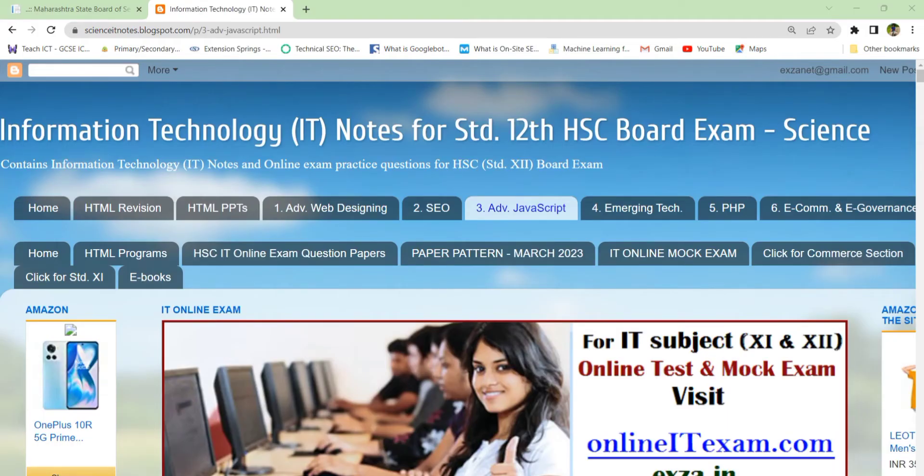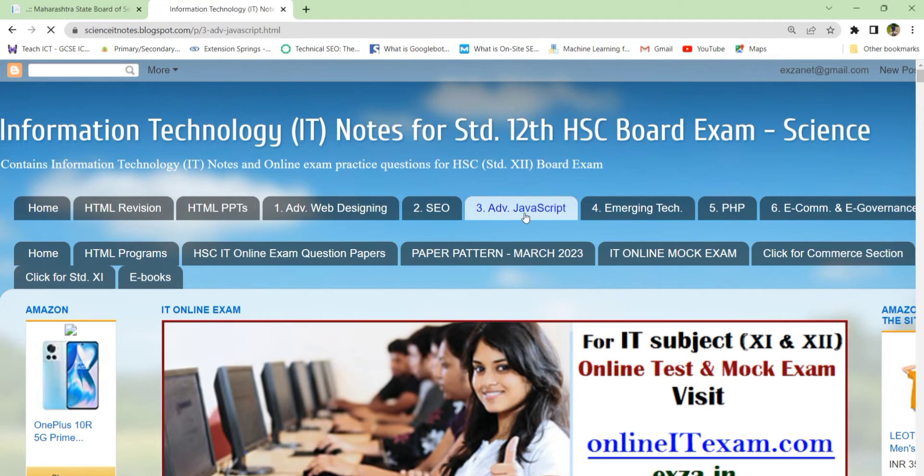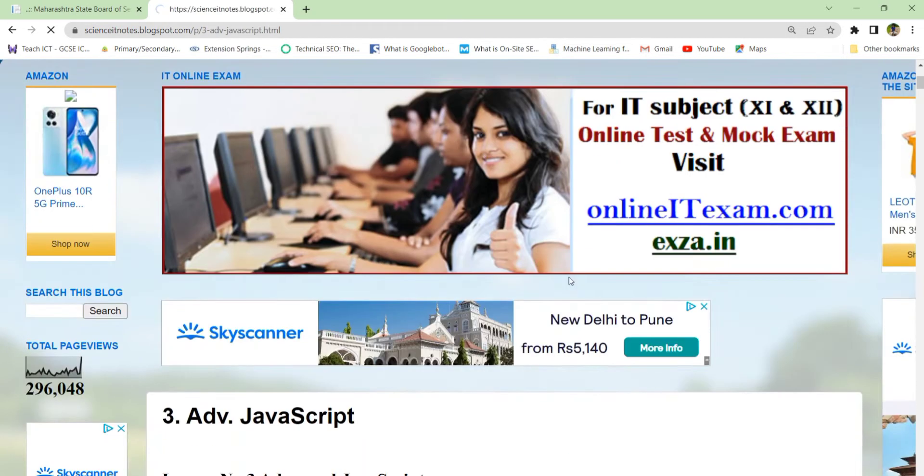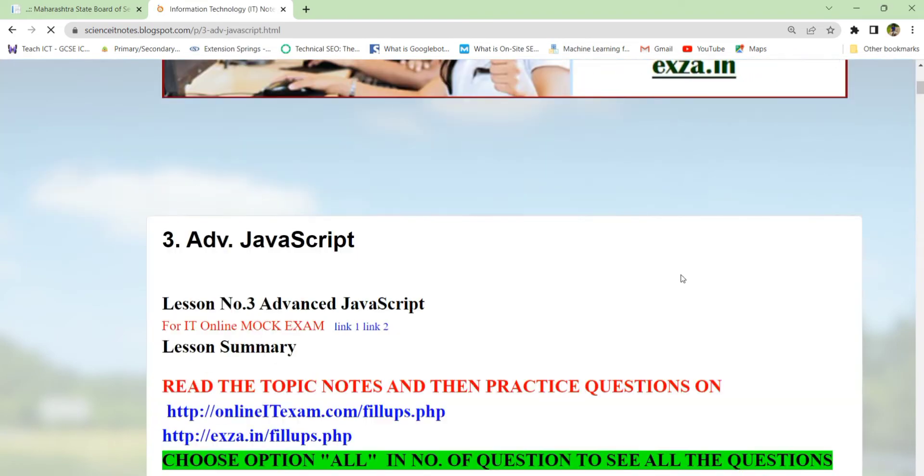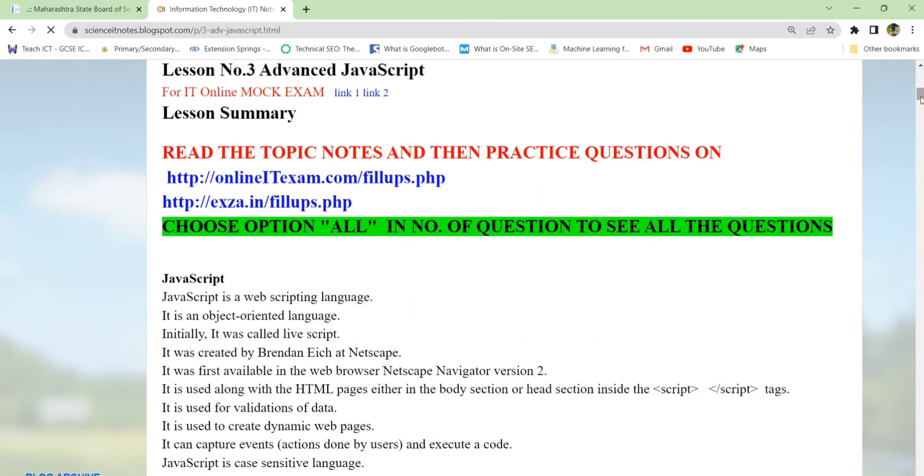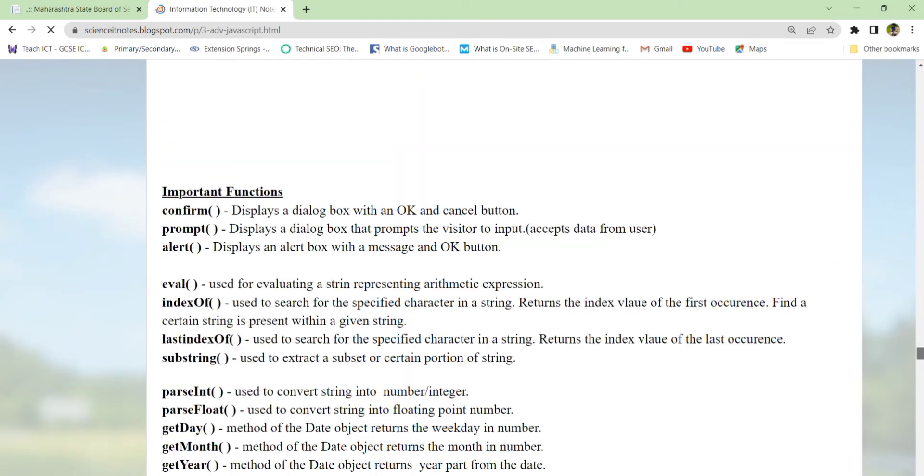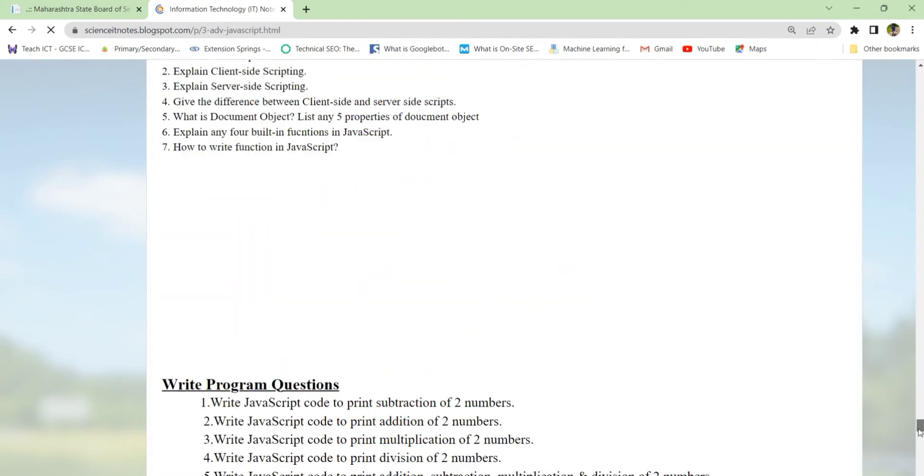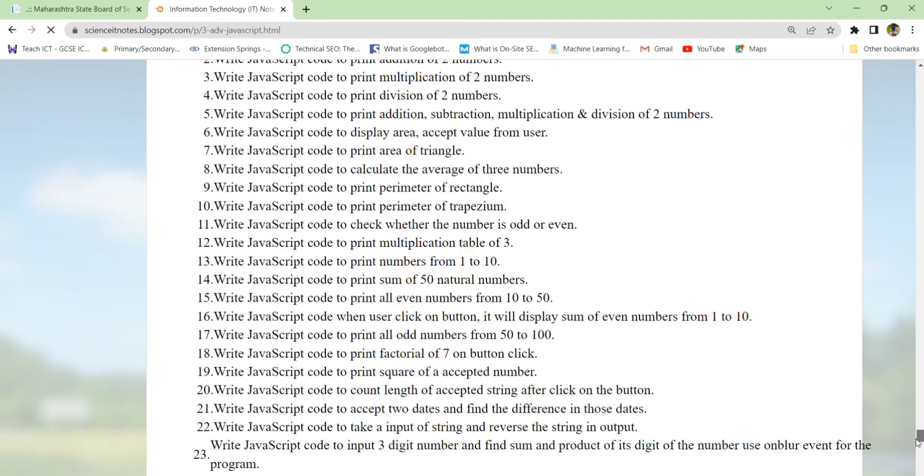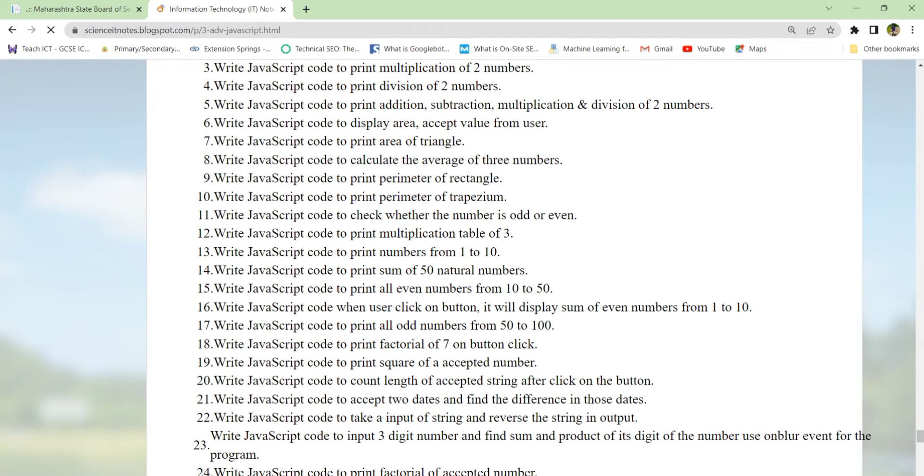Hi, good evening everyone. Welcome to my YouTube channel IT Online Class. Today we are going to see a JavaScript program. I have visited Science IT Blogspot, and here on Advanced JavaScript there is a summary with some questions for online exams. Today we will solve this question based on loops.